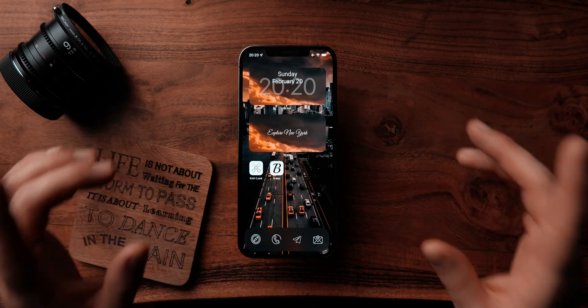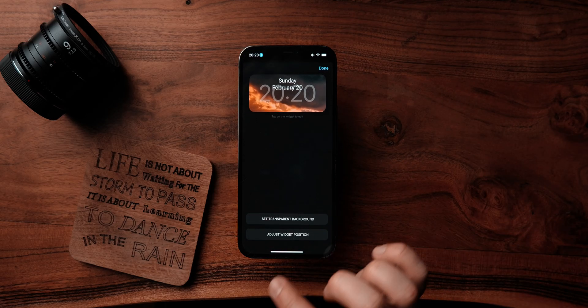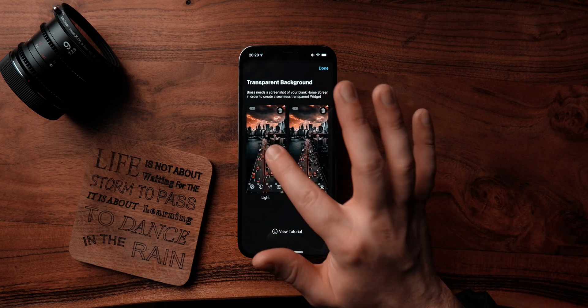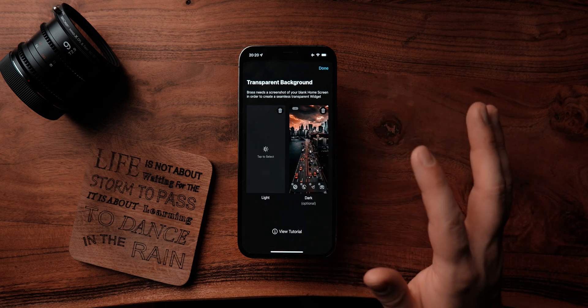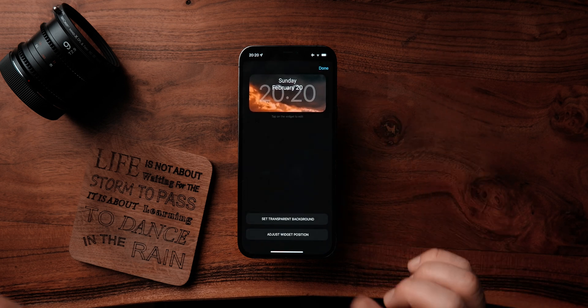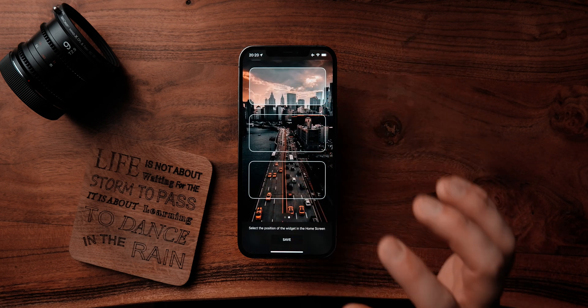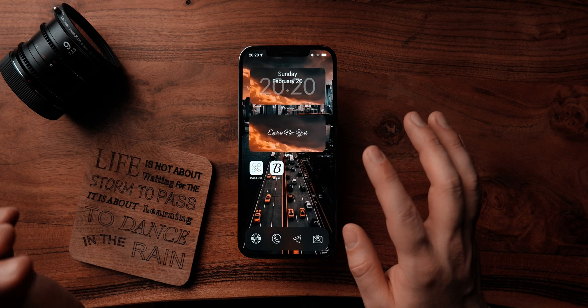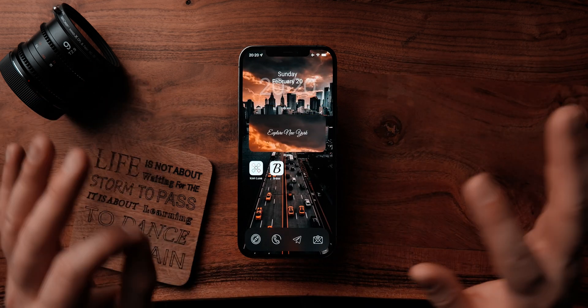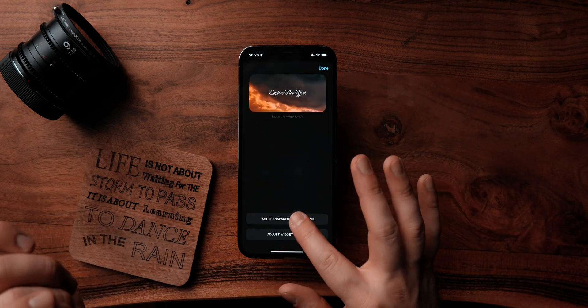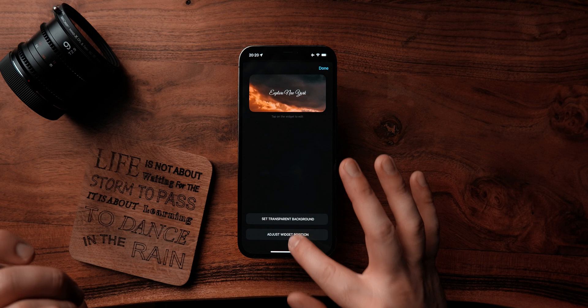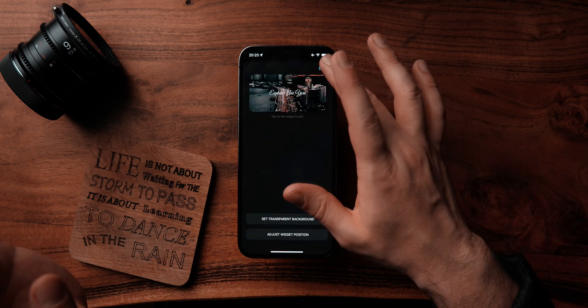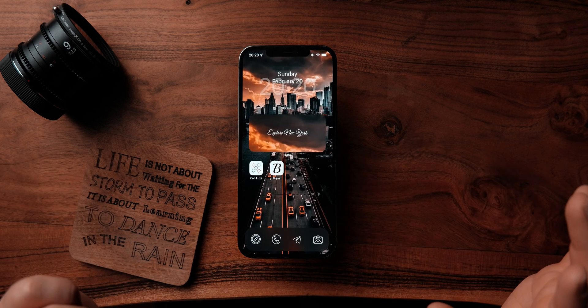You'll see the widgets appear but they are not 100% aligned with the wallpaper. To fix that, click on the widget, then click on Set Transparent Background, and select the snapshot you just created. Then click on Adjust Position — this will place it correctly. Once you are done, click Done. This one is now perfectly aligned. Do the same for the next one: Set Transparent Background, select the snapshot, click Done, then Adjust Widget Position, click Save, and click Done.